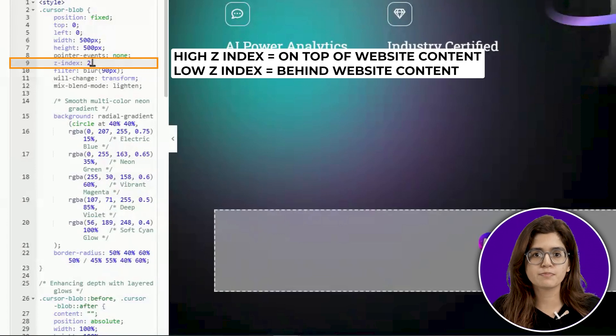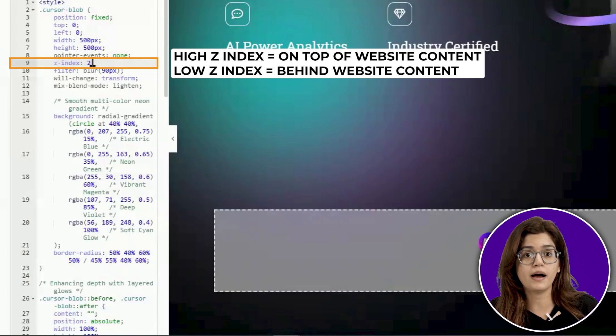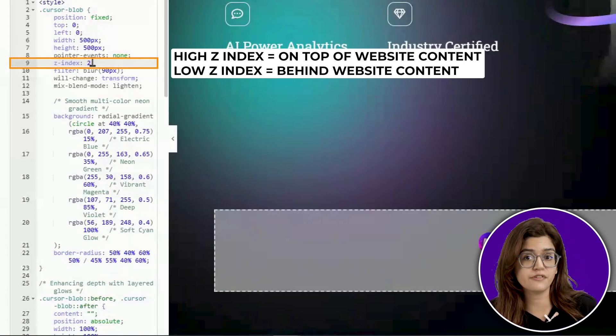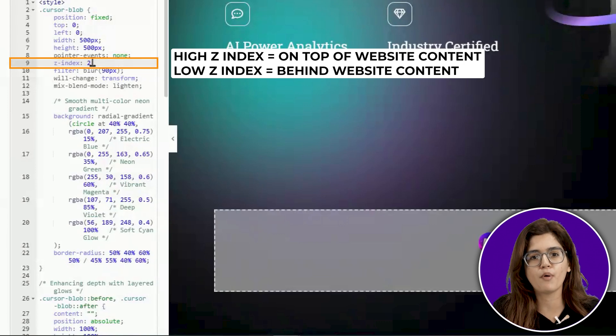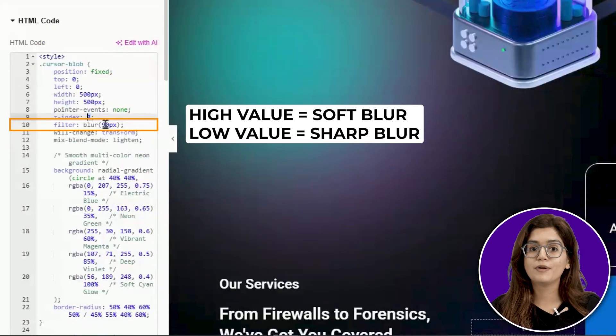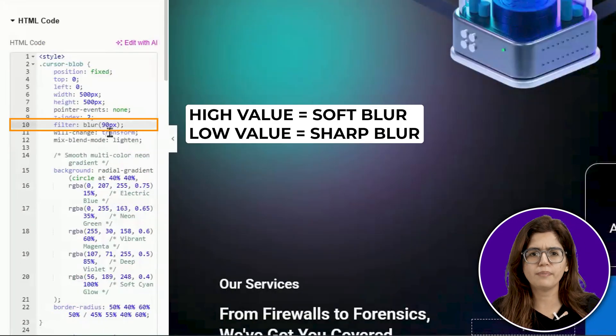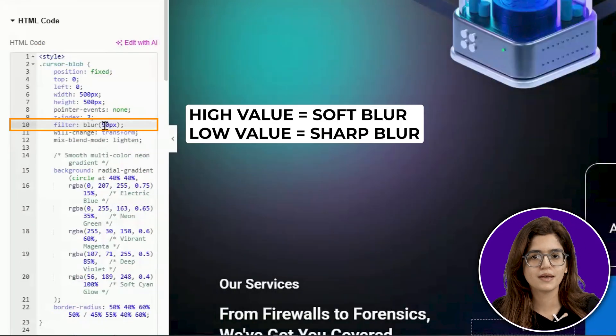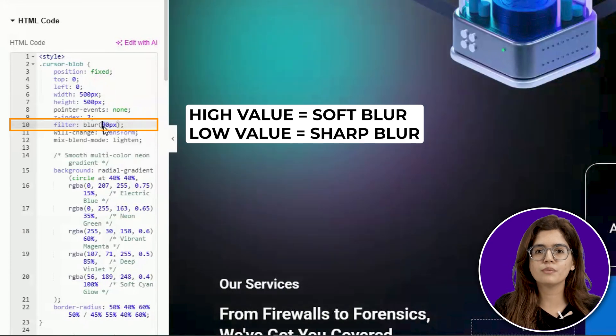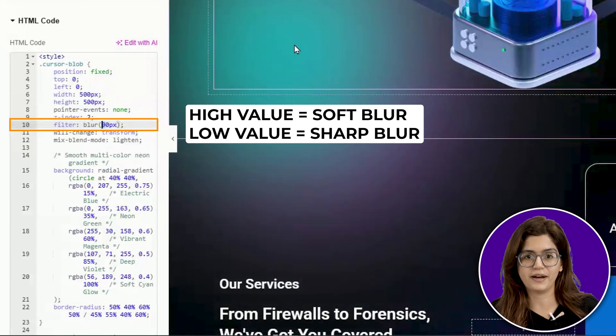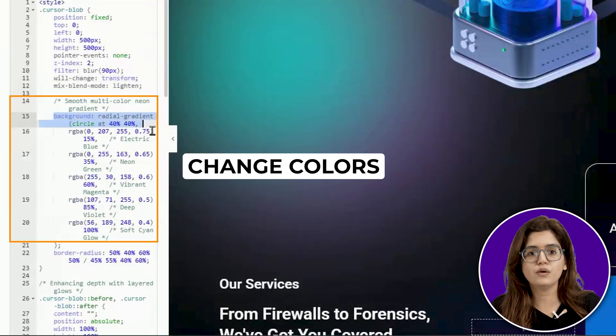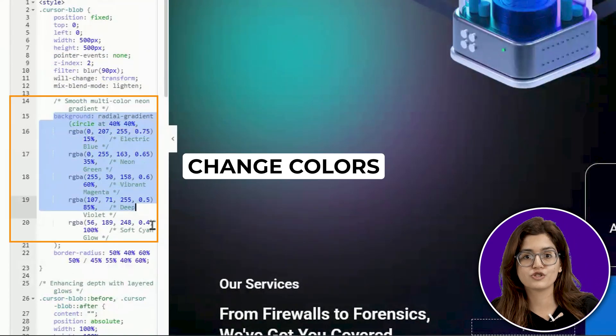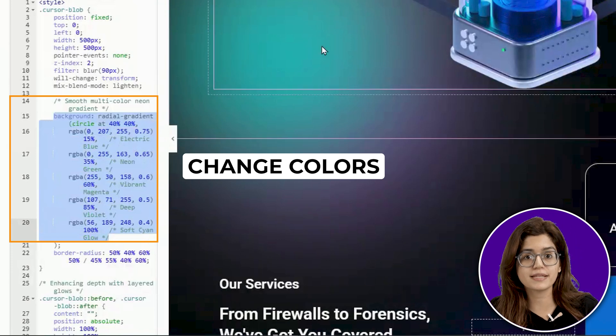The blur amount controls how soft or sharp the glow appears, and you can increase it for a smoother, more diffused effect. The gradient colors define the overall look. Change these values to match your site's color scheme for a fully customized feel.